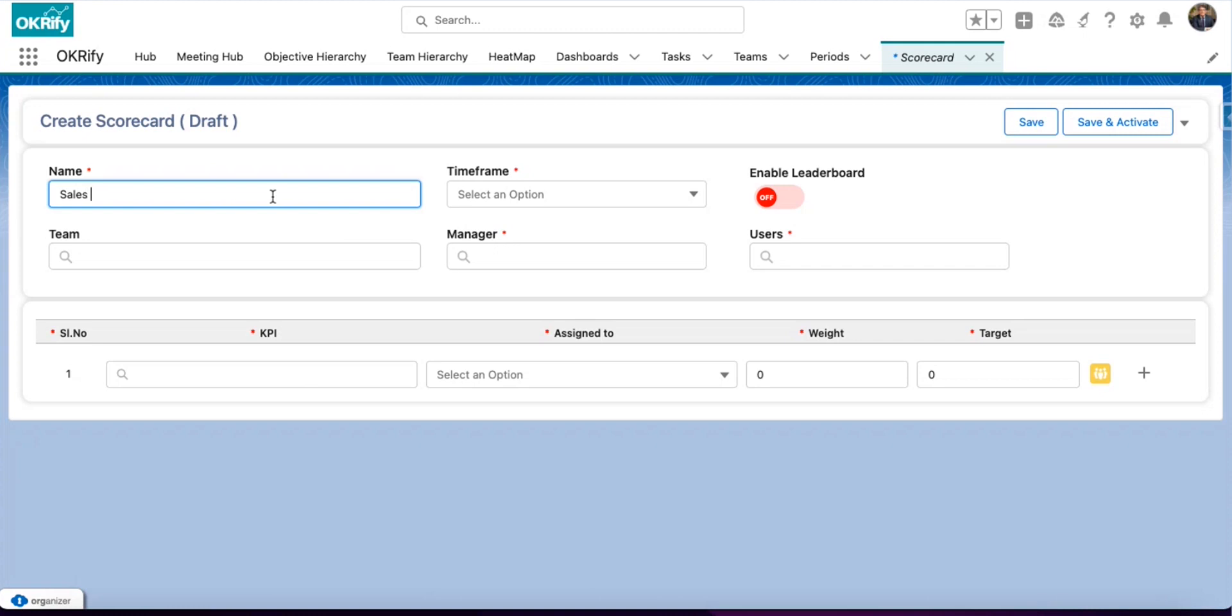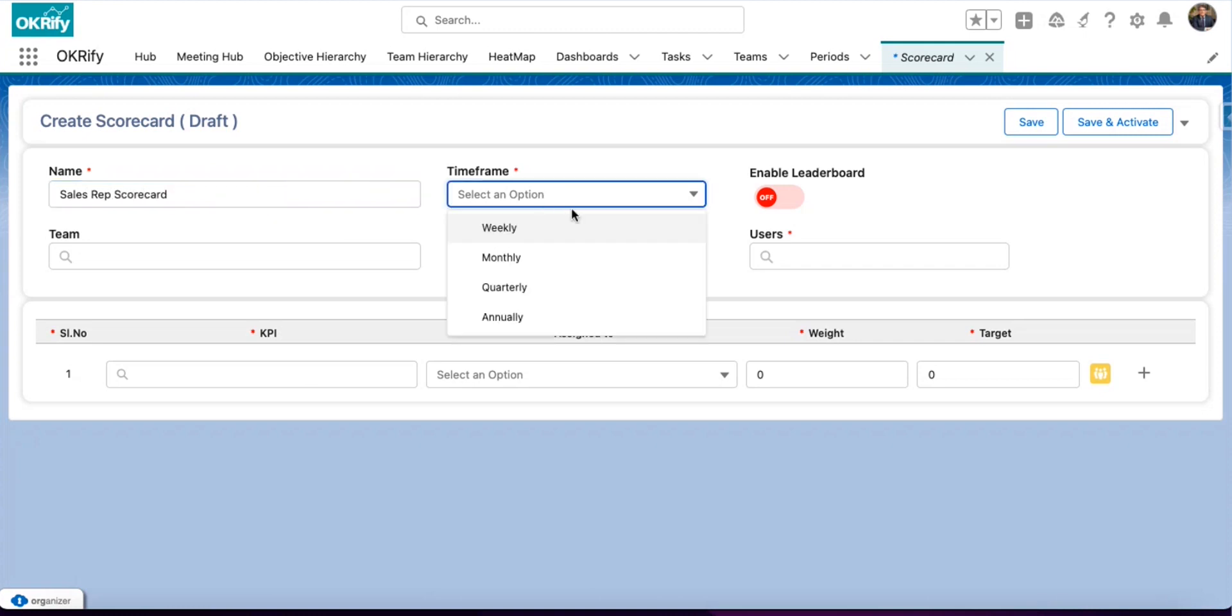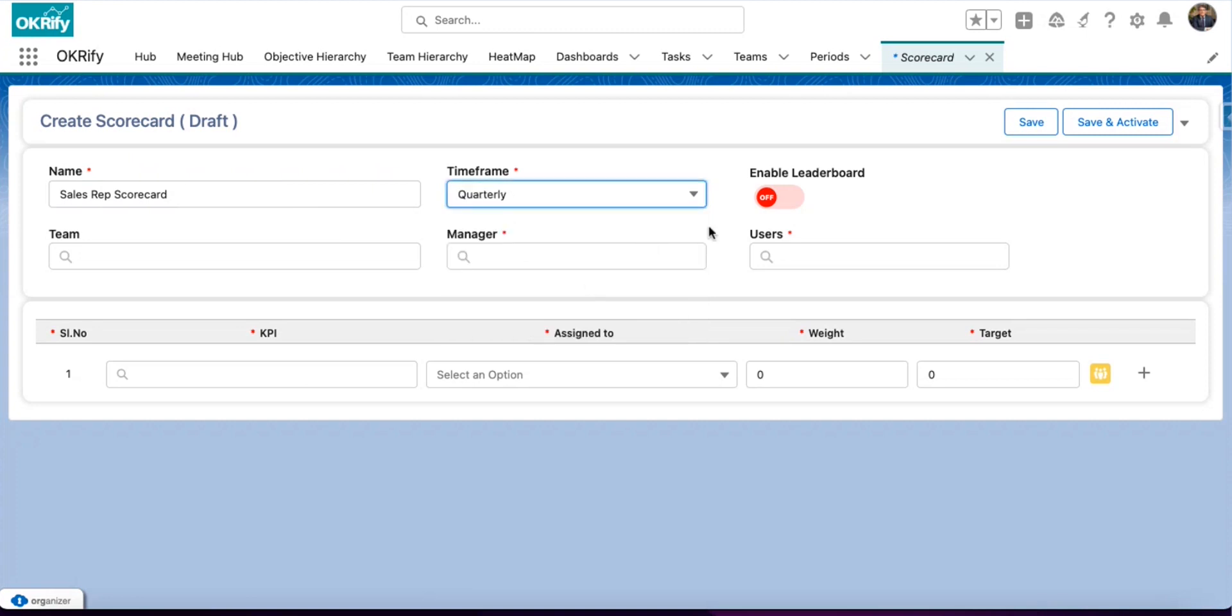Enter the Scorecard name. Enter the time frame. You can select weekly, monthly, quarterly or annual. I'm going to use quarterly. And you can enable leaderboard. This will enable leaderboard for all the team members. Otherwise, only the managers can see.